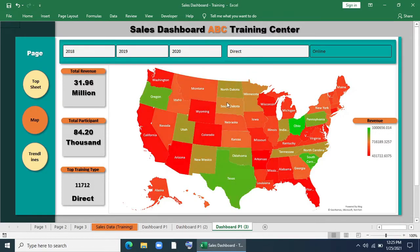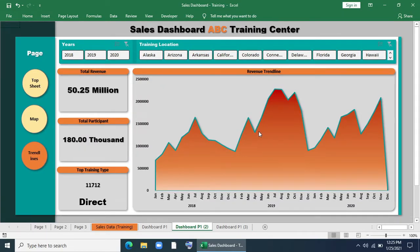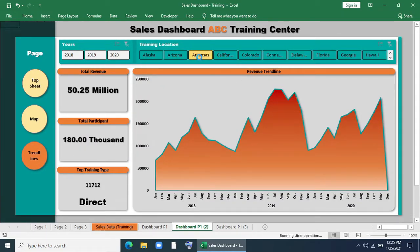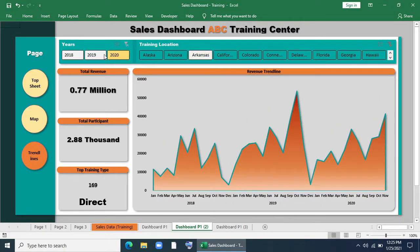It's dynamic. Here we'll show total revenue, total participants, and next training type. Then trend lines of the revenue of a specific location for a specific year and total revenue for that condition, total participants, and total training type. That's all we're going to make.